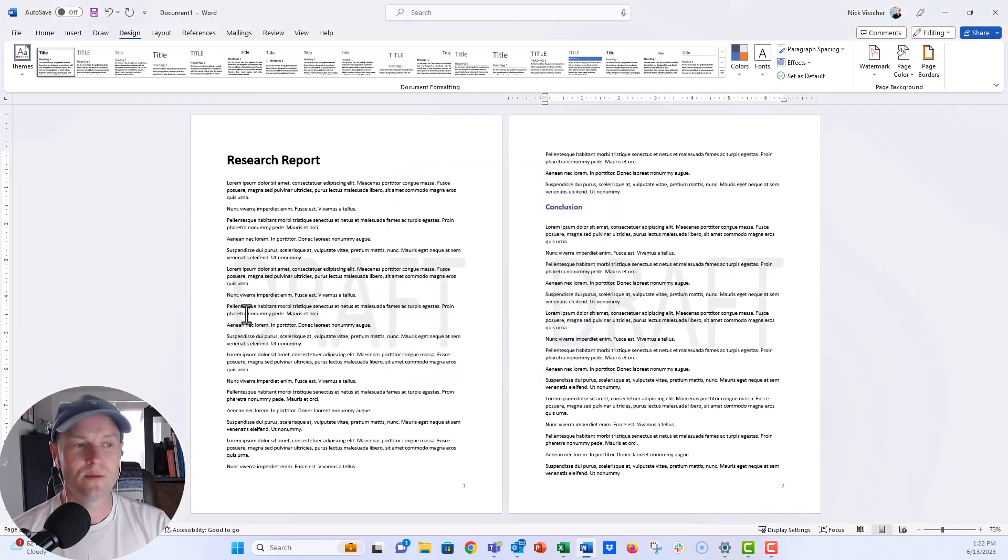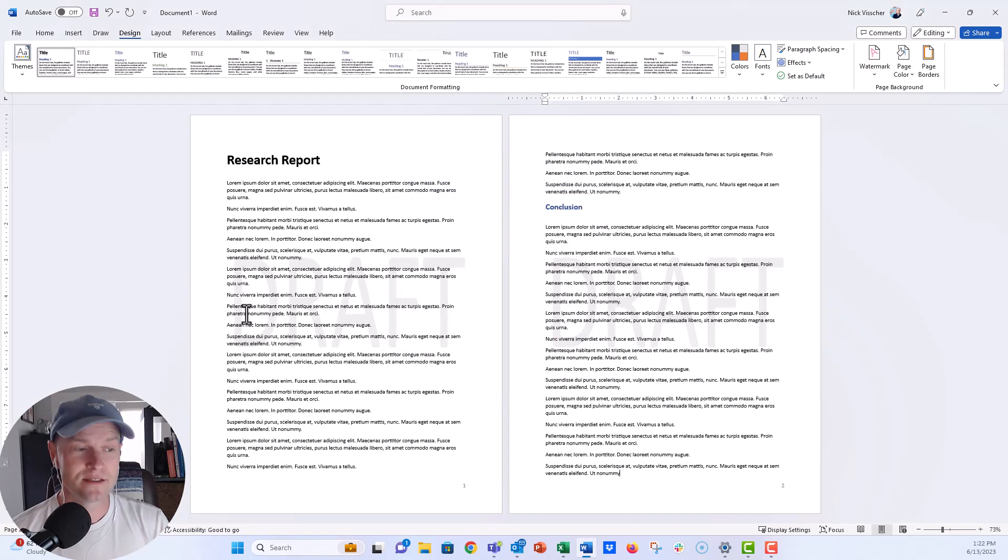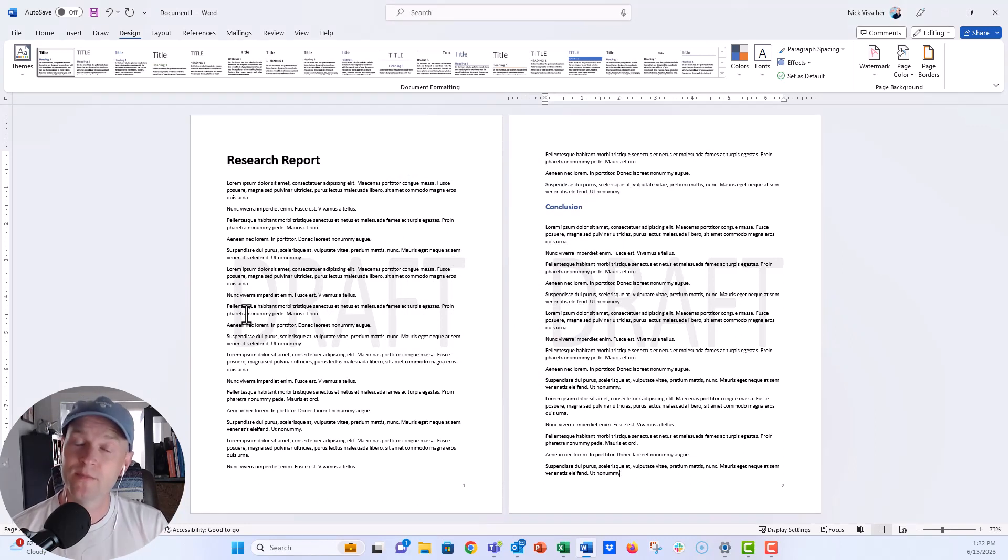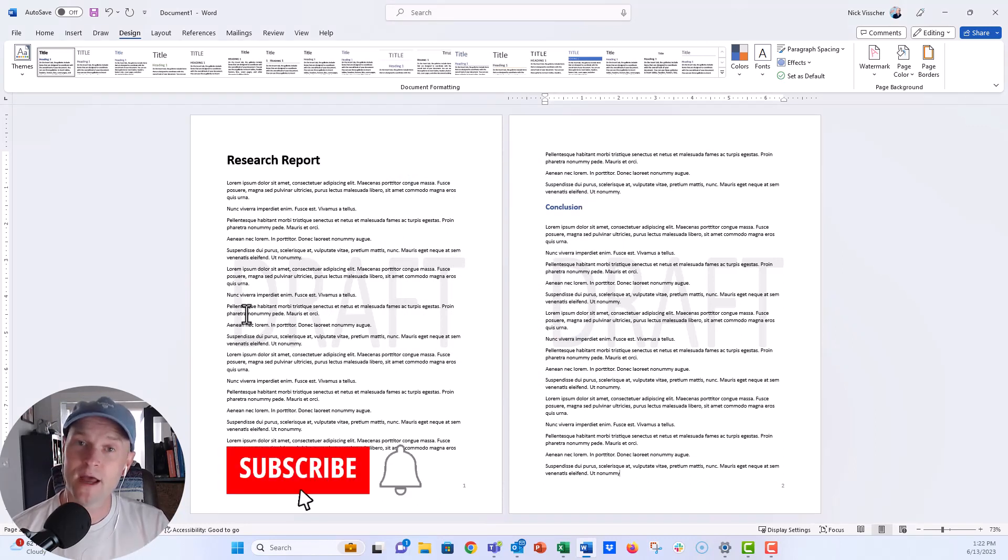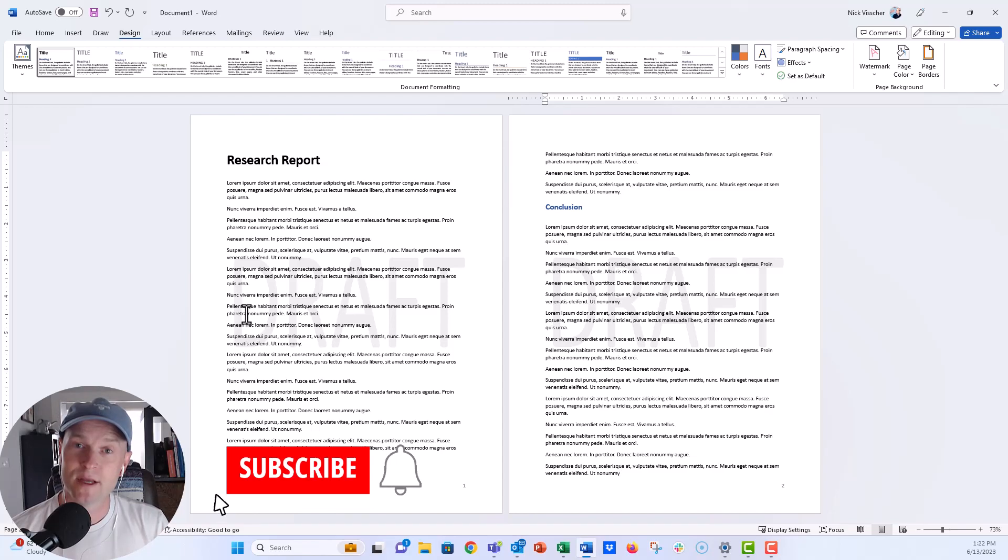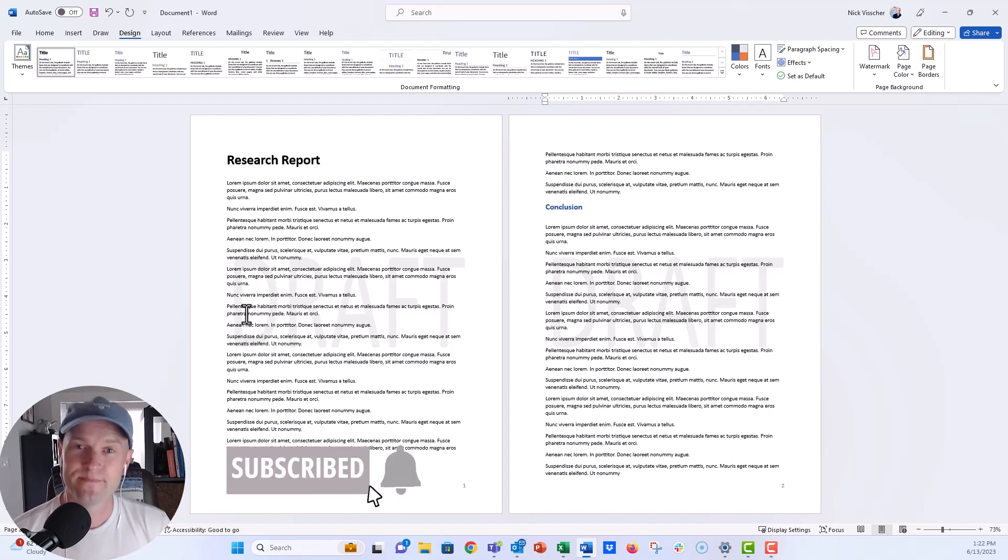Every single page that you then continue on in the process will have this beautiful draft watermark. So a really quick tip. I hope you enjoyed it. I hope you'll subscribe to my channel, and I can't wait to see you next time. Bye-bye.